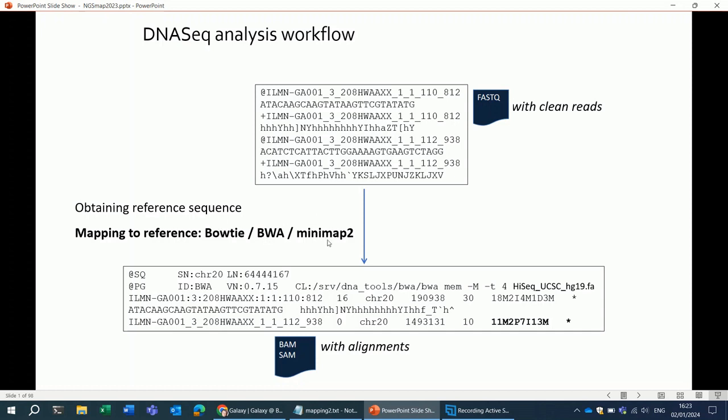All these mappers use one or two clean fastq files as input: one fastq file in case of single-end data, two fastq files in case of paired-end data.